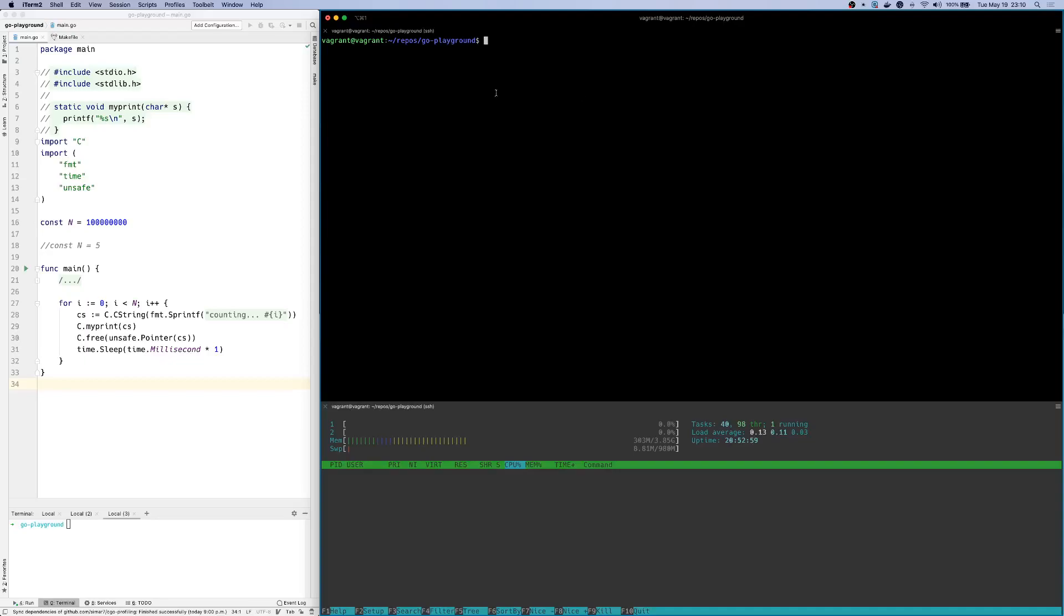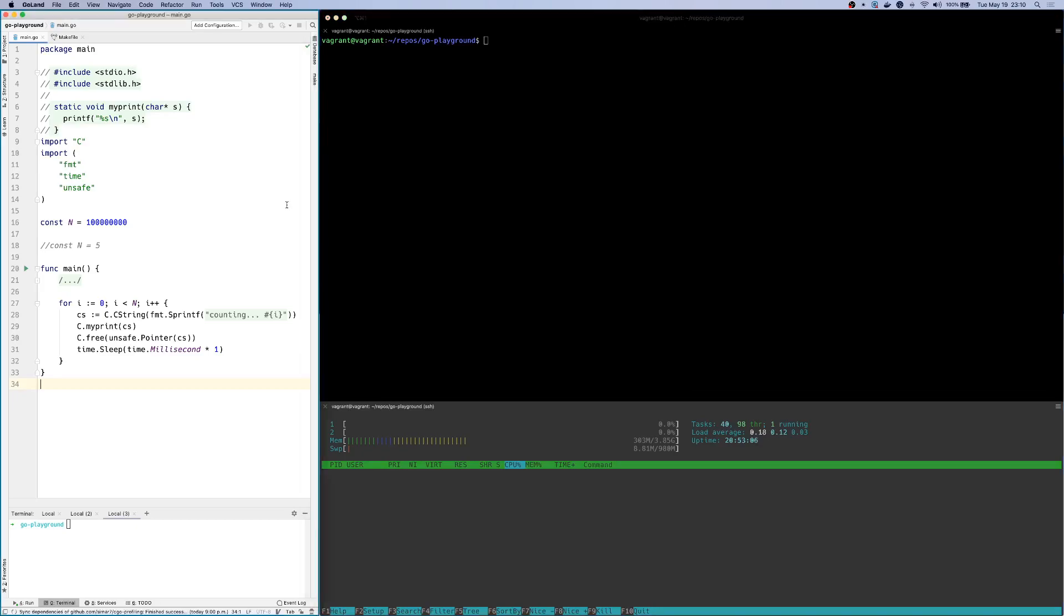Hi, everyone. Today I'll be talking about how to debug memory leaks in your C-Go programs.